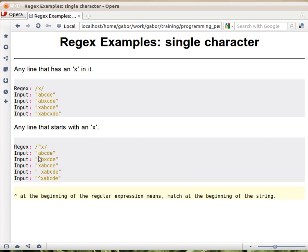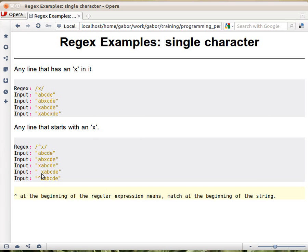So this one doesn't have an x, that's not an issue. This has an x, but it's not at the beginning, so this doesn't match either. This string matches because from the beginning there is an x and then the rest doesn't matter for us. This one doesn't match because the first character is not an x, it's a space. And spaces are characters, regular characters as well. So this doesn't match either.